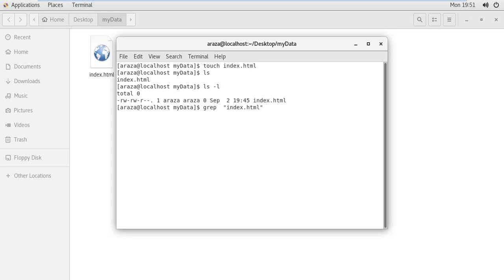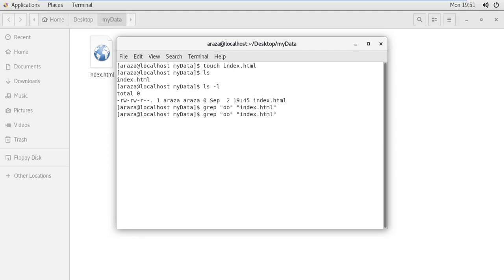I am going to find let's say double O within my file. I press enter and you can see nothing happened because our regular expression is not correct. Let me write something else.